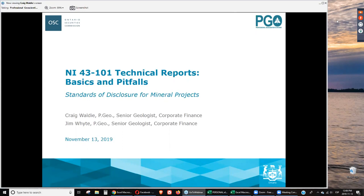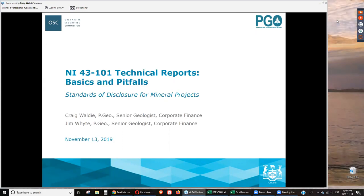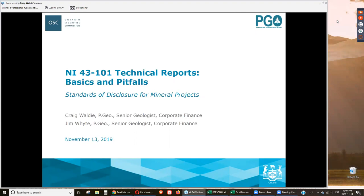For those of you who missed this presentation, the slides can be downloaded from our website at www.osc.gov.on.ca. Today we welcome back Craig Wally and Jim White to present on common disclosure pitfalls and examples of good disclosure, among a number of areas that we will touch on. Craig and Jim are both senior geologists at the Corporate Finance Department of the Ontario Securities Commission. They specialize in reviewing technical disclosures by issuers in mining and petroleum sectors. Craig and Jim are both registered professional geoscientists in Ontario, and I'd like to acknowledge their contribution over the years in educating CGA licensees and other industry professionals about NI 43-101 and the importance of compliance with standards of technical disclosure.